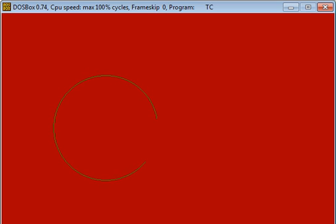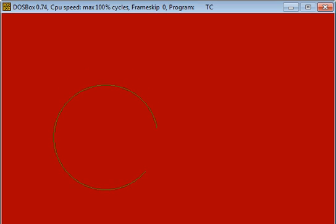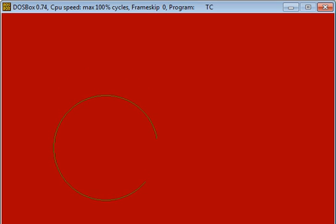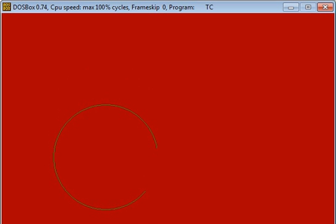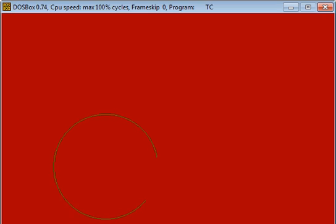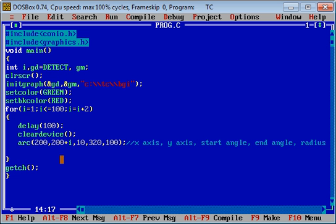Friends, with the help of this small change you can move your arc from left to right or top to bottom. You can also change starting or ending angle by adding i or subtracting i in third and fourth argument.